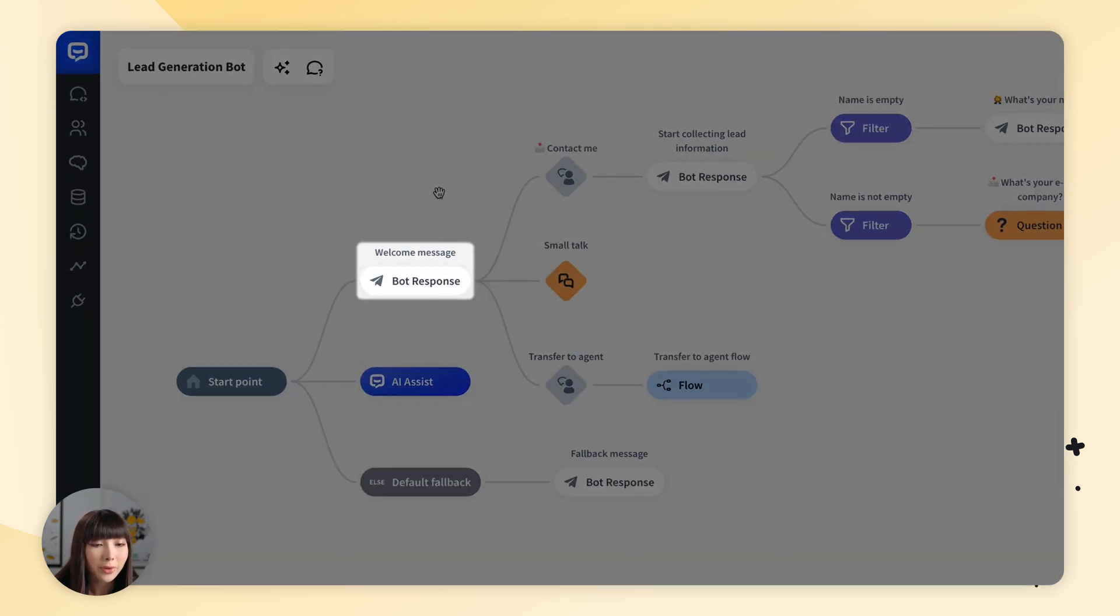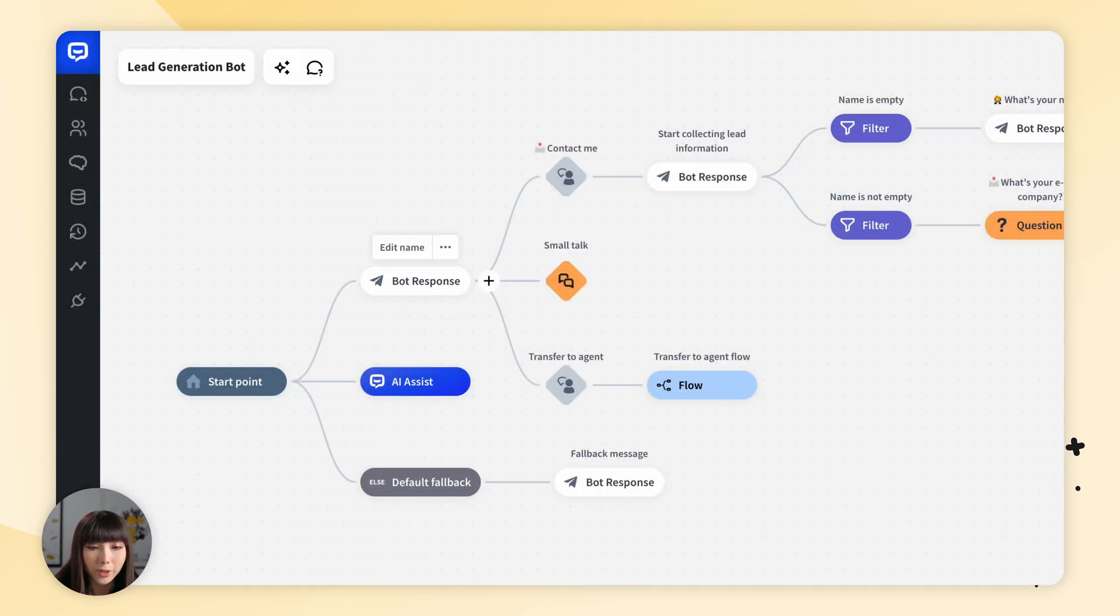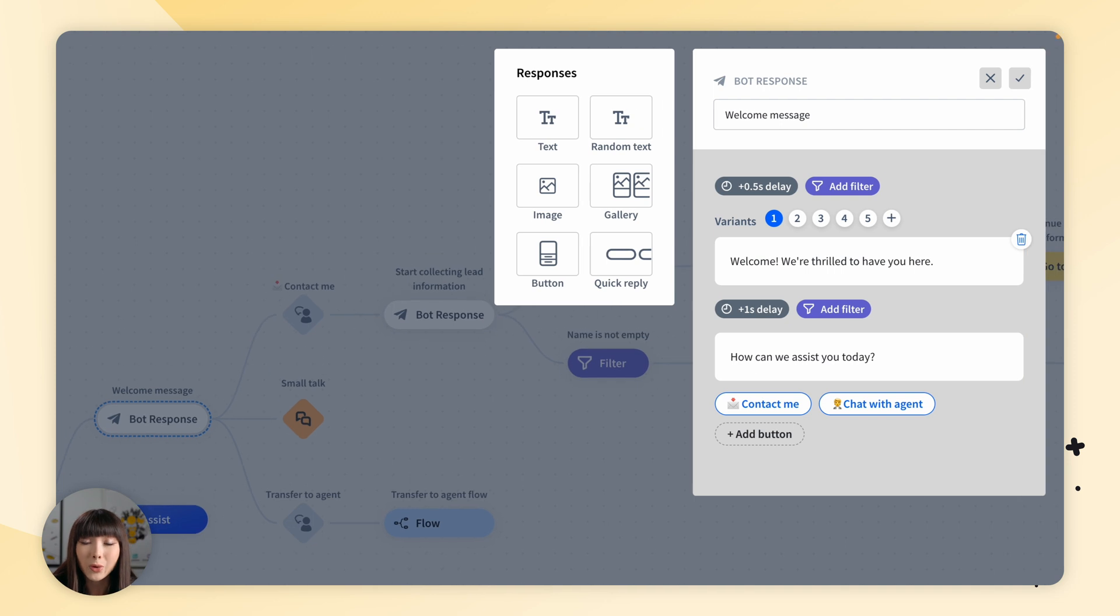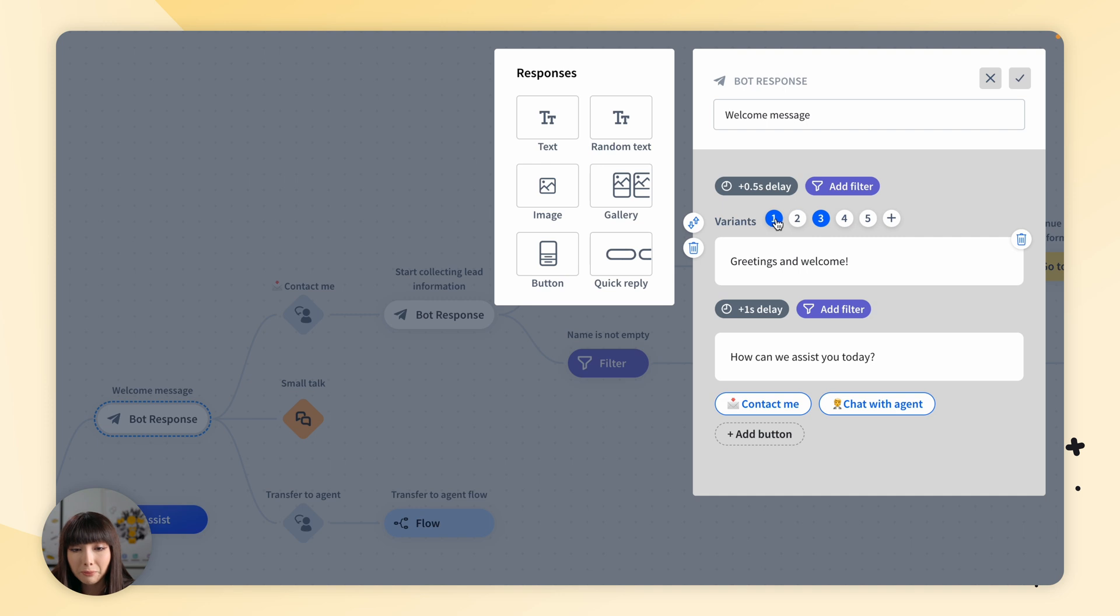In the beginning, we have our welcome message. If we click on it, we can adjust it. We have various variants to choose from. I'm going to stick with this one.